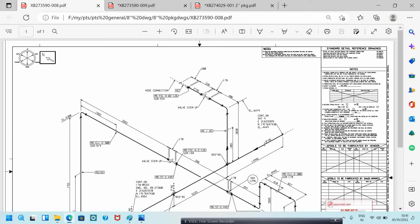The flow is going from east to west. One 8x2 tapping is there — the tapping will go upside from underground (UG) to above ground (AG). The underground and above-ground symbols are shown here — this line is all underground and this portion is above ground. It is going to above ground from this point.